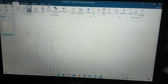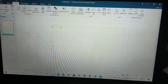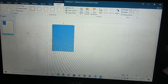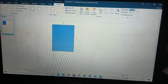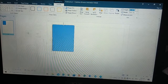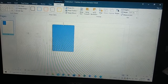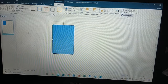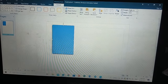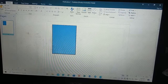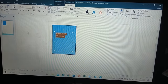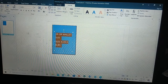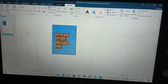Instead of a picture, I'll use a shape. I go to Insert, then Shapes, and create the shape. Once the shape is created, it will automatically go to Format so you can edit the height and width. For the wallet size or 2R, the size is 6.35 cm by 8.89 cm.